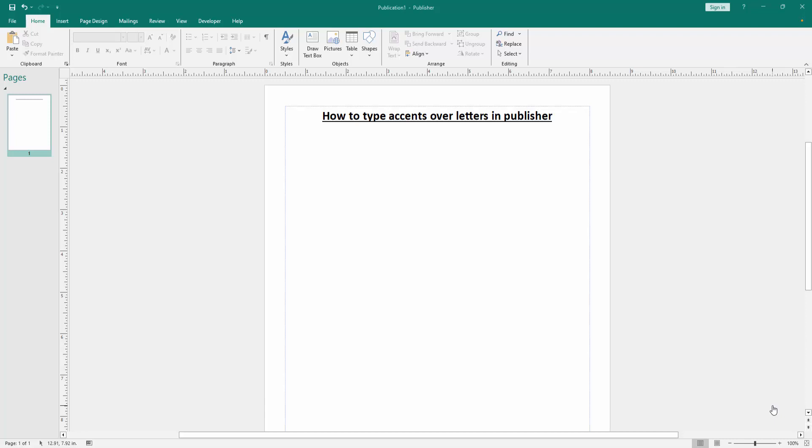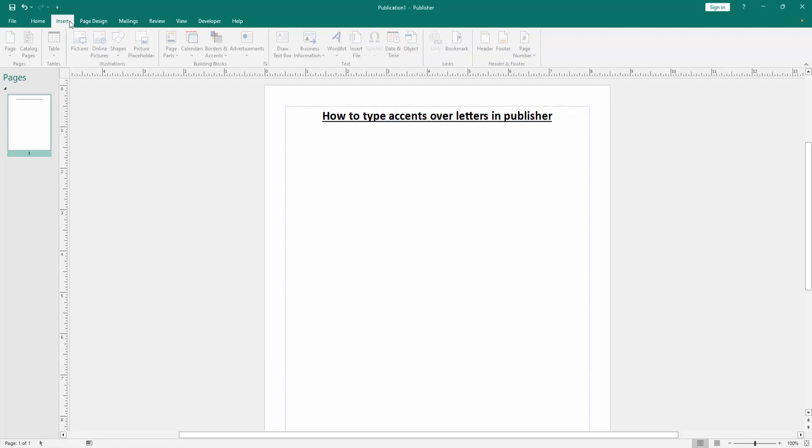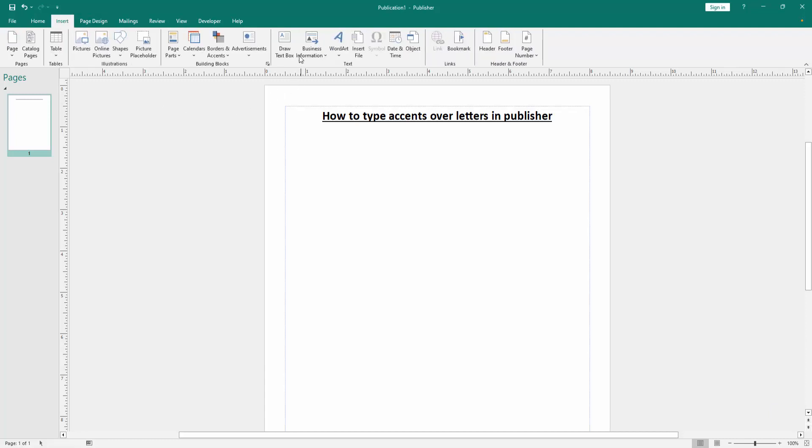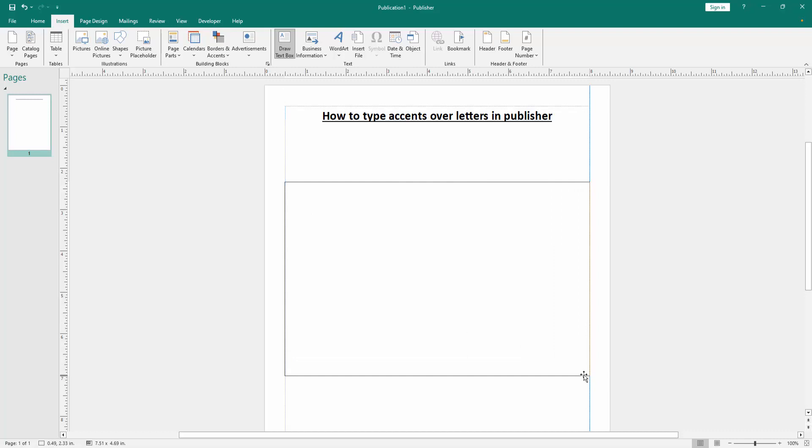Firstly, we have to open a Publisher document. Now we want to type assets over a letter, go to the Insert menu, then click the draw a text box option and draw a text box in this page.